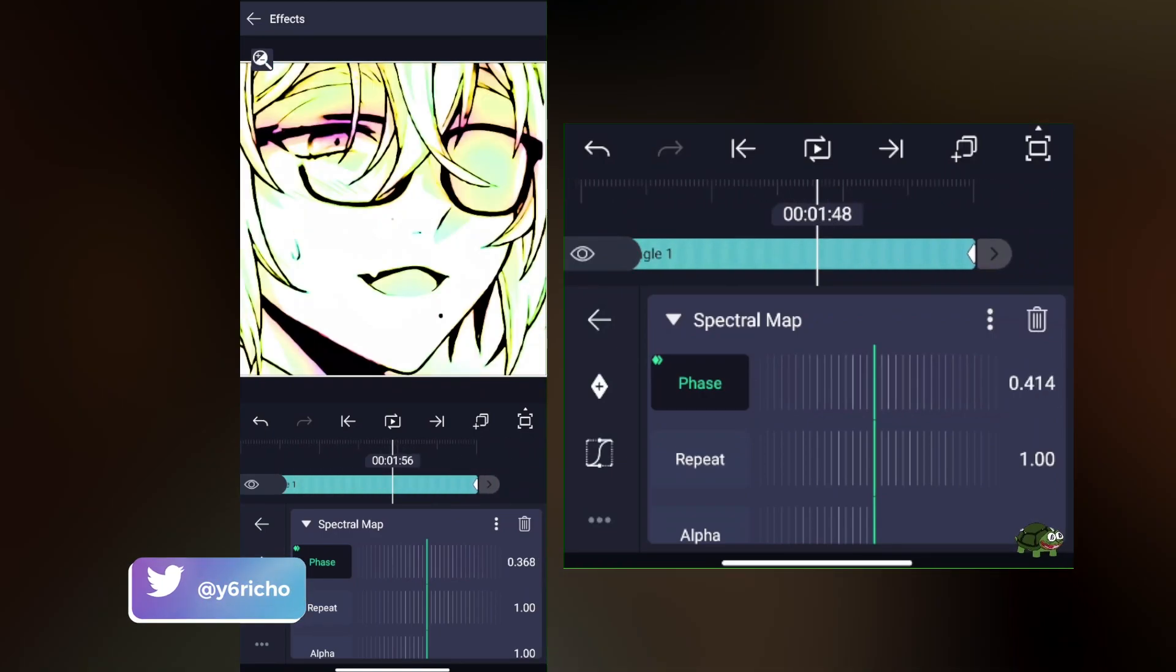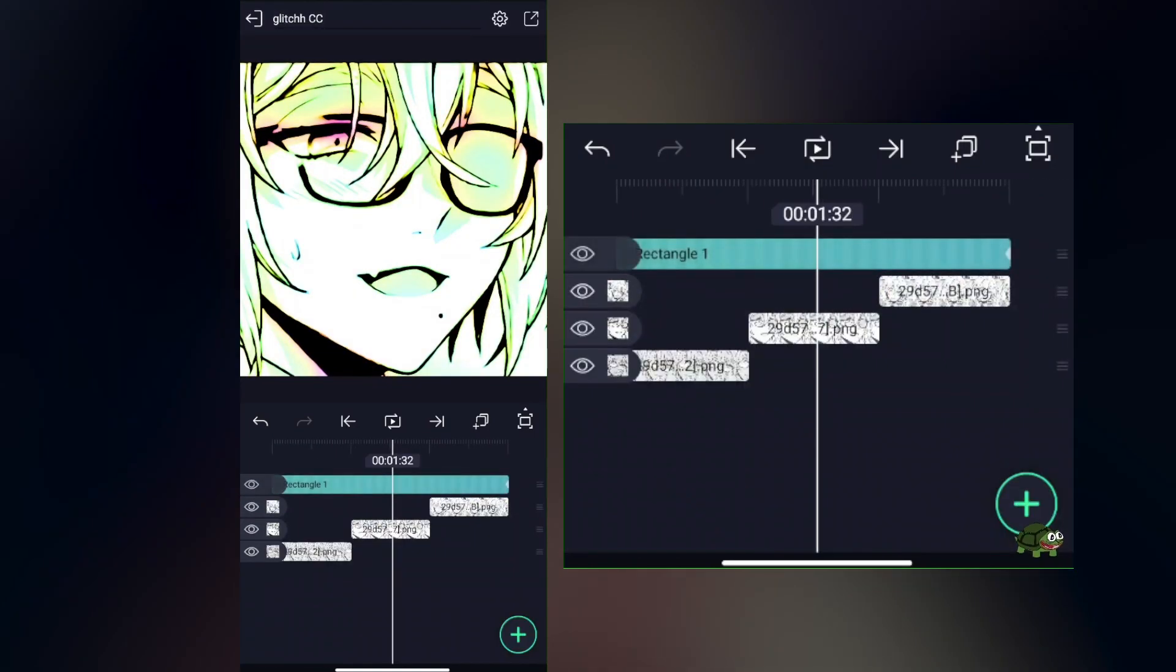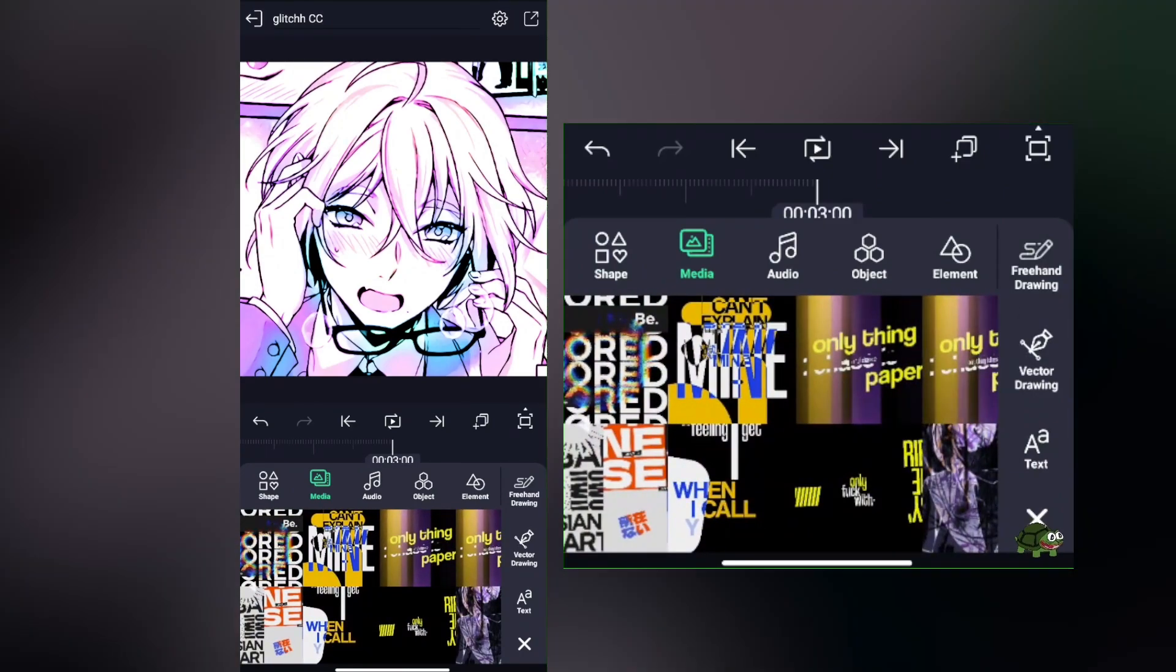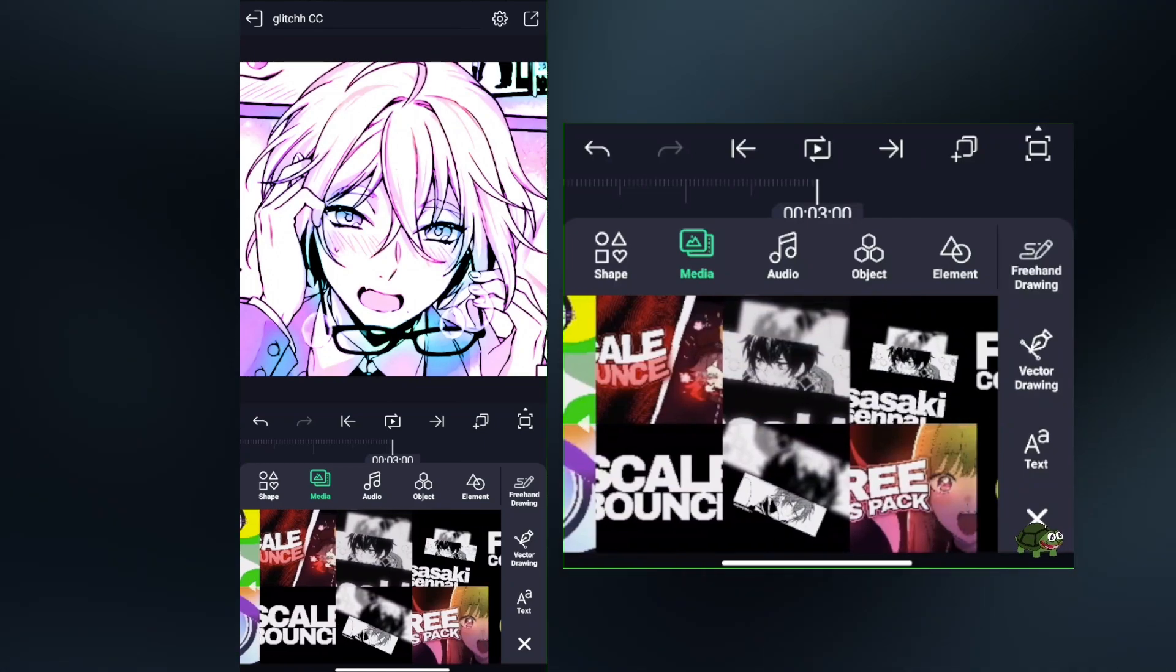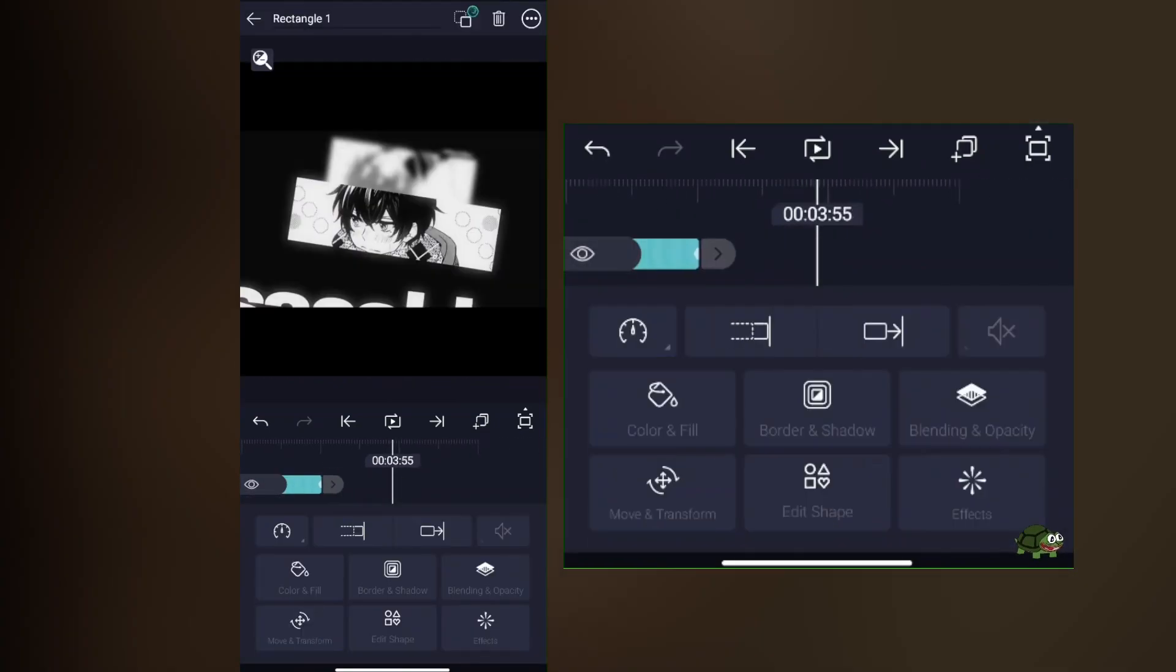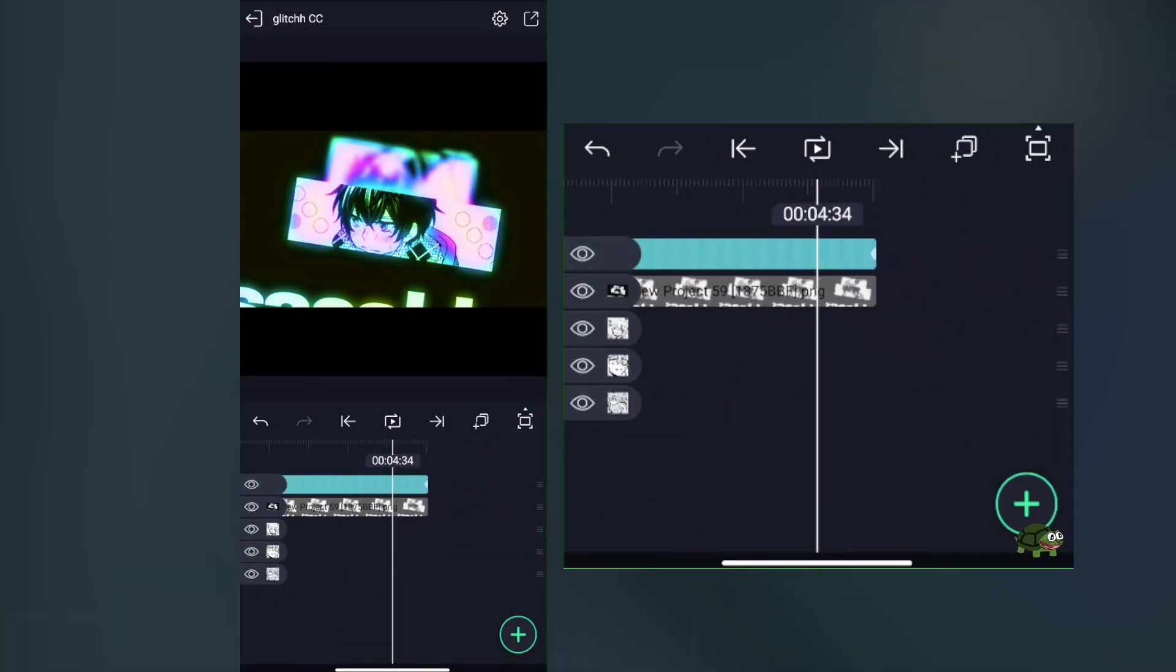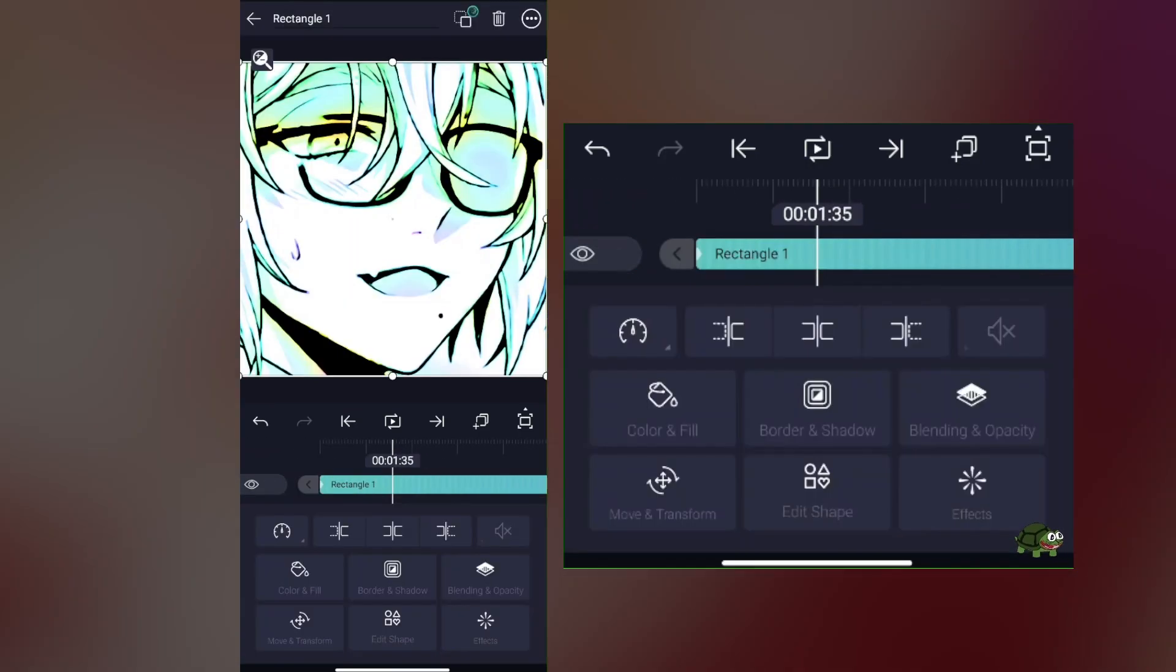It's really good for normal motion graphics-type videos, especially black and white manga. It looks pretty awesome and also trippy—just a bit trippy.